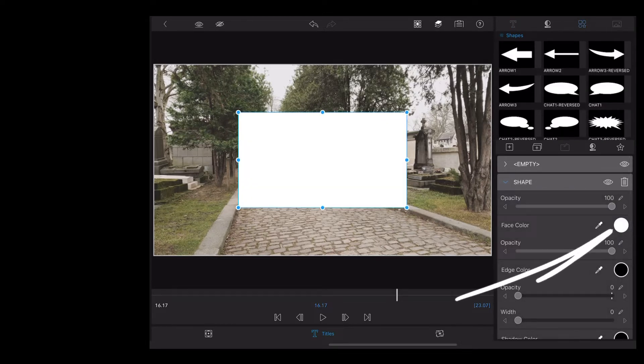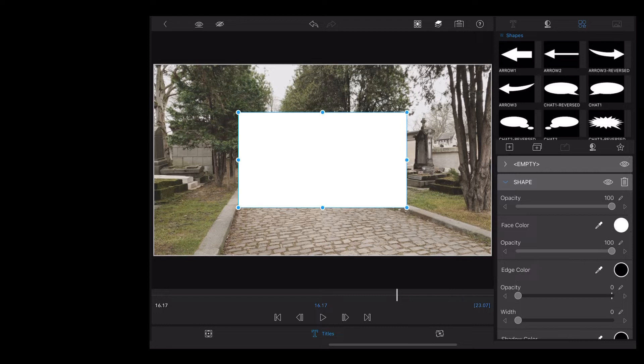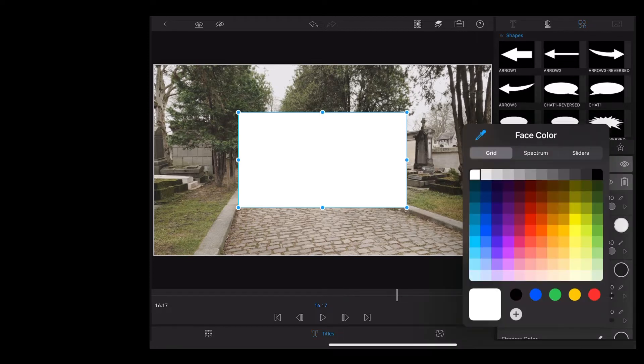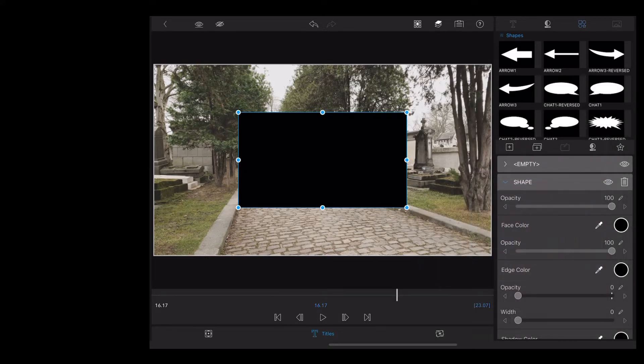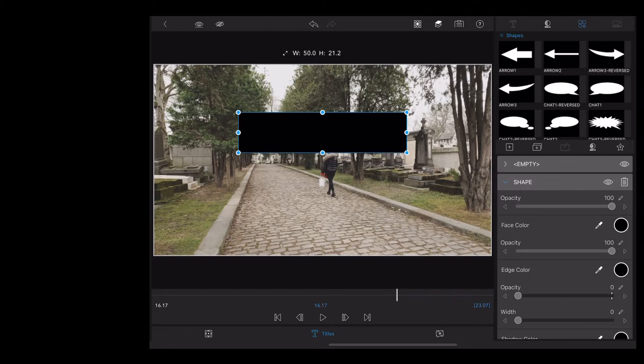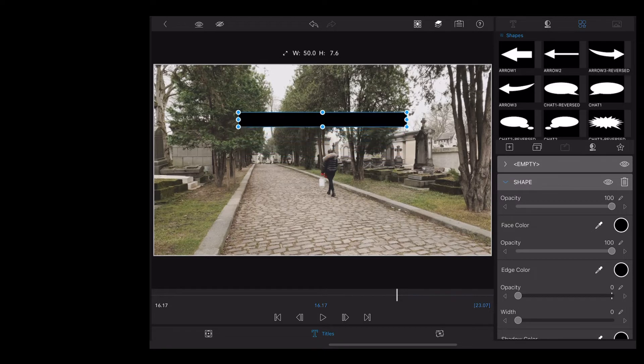Then we go to Face Color and choose black. And now we're just going to resize that rectangle until we get the size black bar that we want.